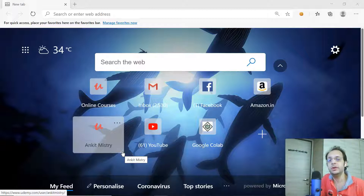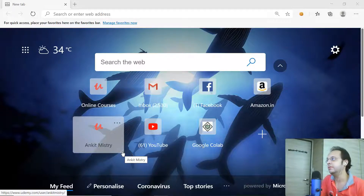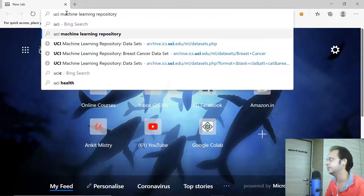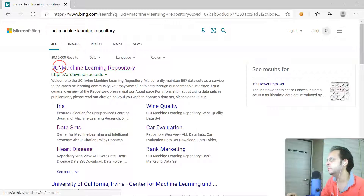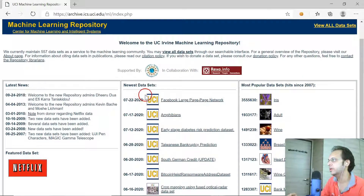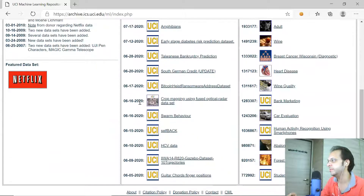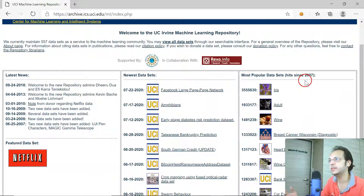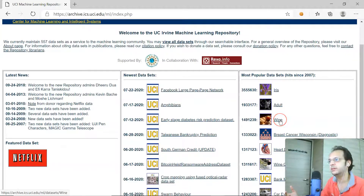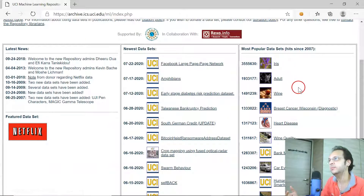The very first one doesn't even require any kind of login — it's the UCI Machine Learning Repository. I'm going to search for it. This website is hosted by the University of California, Irvine. On the dashboard you can see the newest datasets that have just been released, as well as the most popular datasets like the Iris dataset, an adult income prediction dataset, a wine dataset, and a breast cancer dataset.